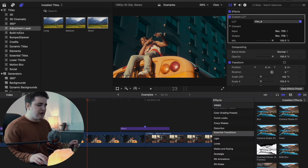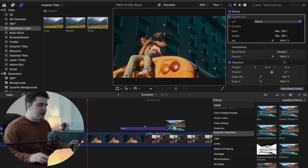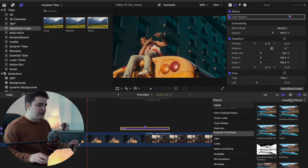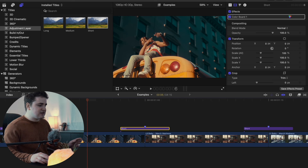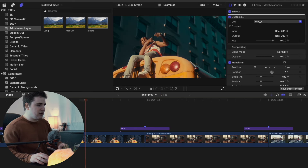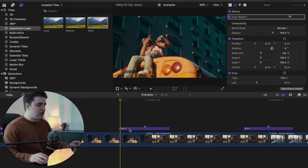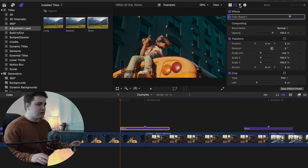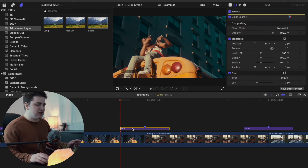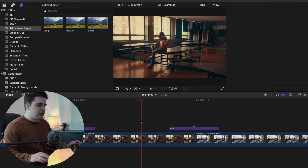Let's open up the Effects panel again and apply the flash transition. Simply take the effect and drag it on top of the adjustment layer — literally as simple as that. Play the clip and you have a really cool camera flash transition. You can open up the adjustment and adjust the different settings — all I did was keyframe the color board. That's the camera flash transition.